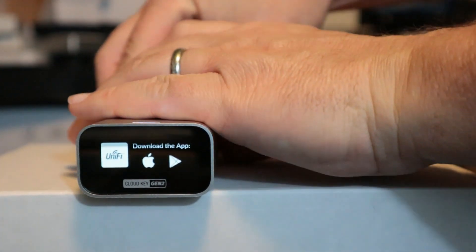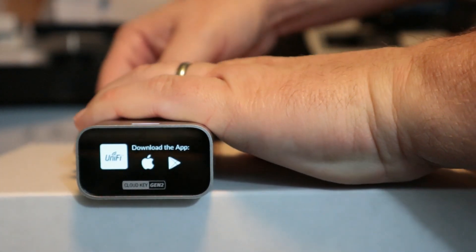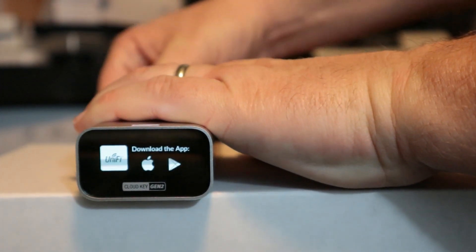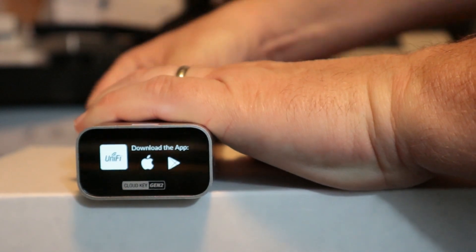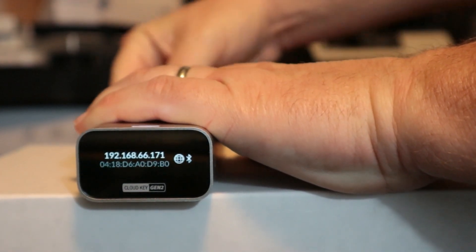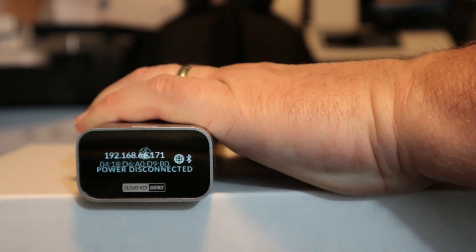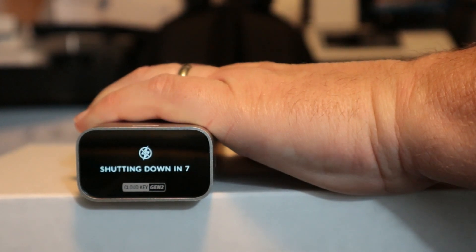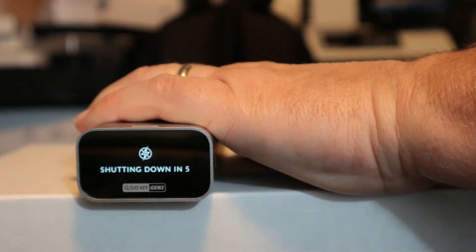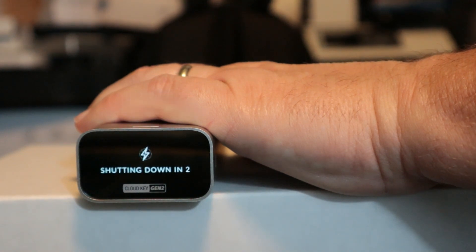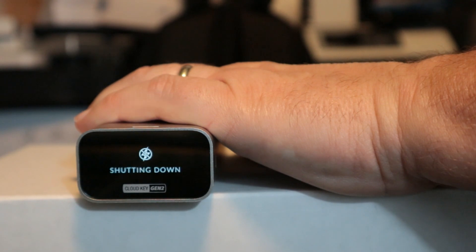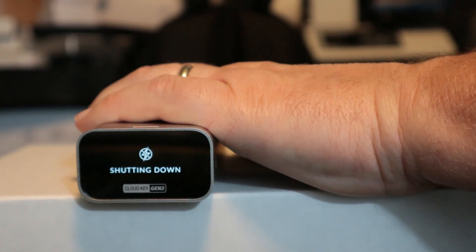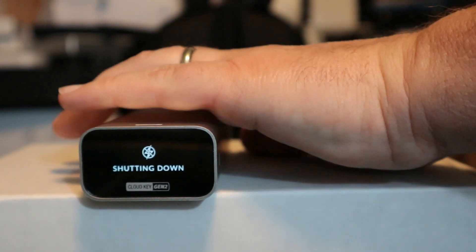All right. So we're going to cut the power here. I'm going to just unplug the ethernet. Now this is just simulating a regular power outage, but you're going to see what happens when the cloud key loses power. Okay. It knows power has been disconnected from the unit. It gives us a seven second countdown. And once the countdown has reached zero, the cloud key shuts off thereby saving your controller from corruption.